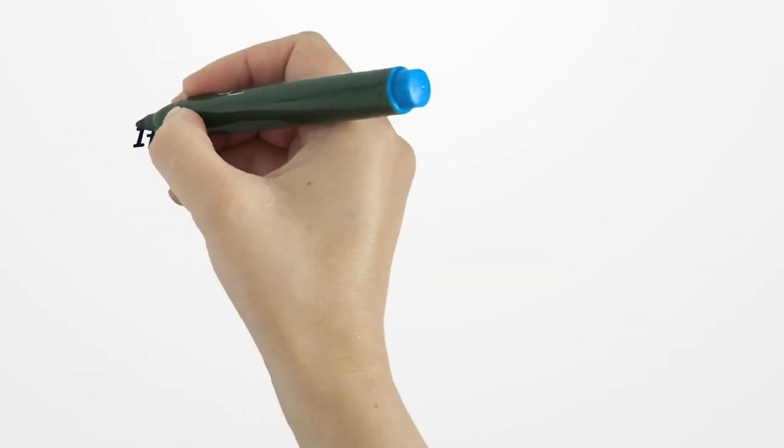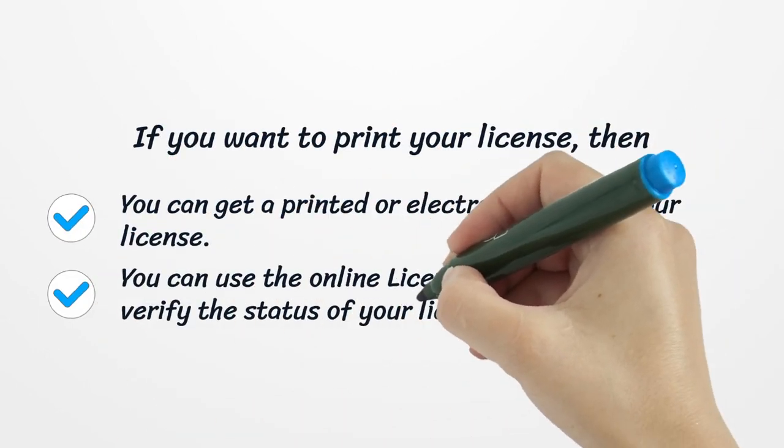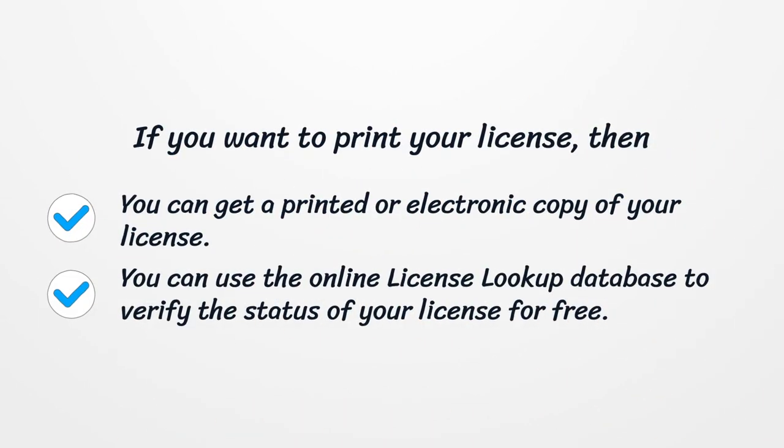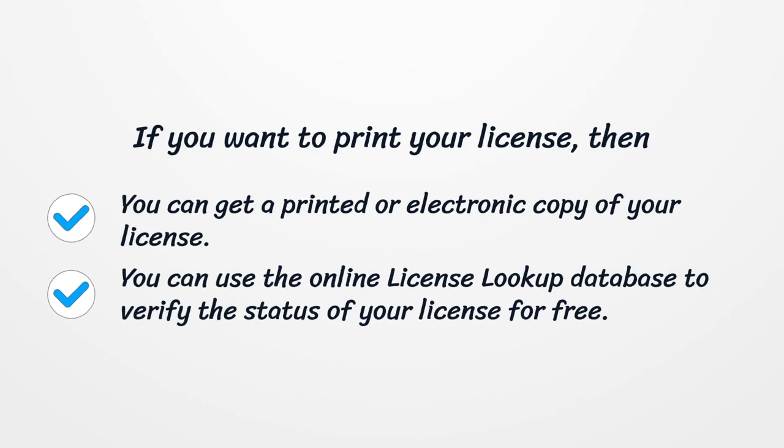If you want to print your license, you can get a printed or electronic copy of your license. You can use the online license lookup database to verify the status of your license for free.